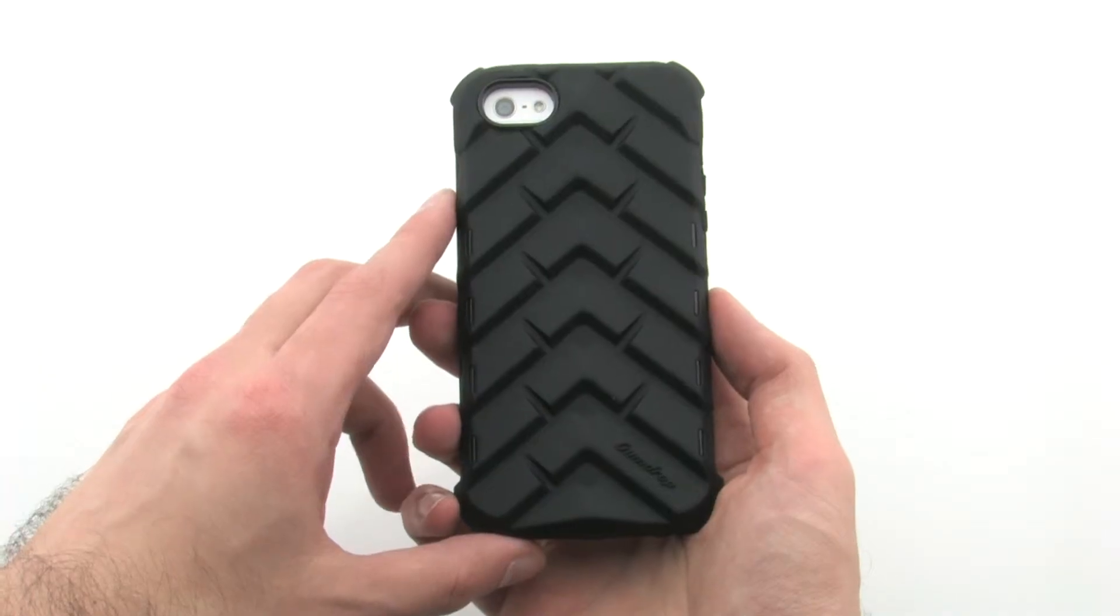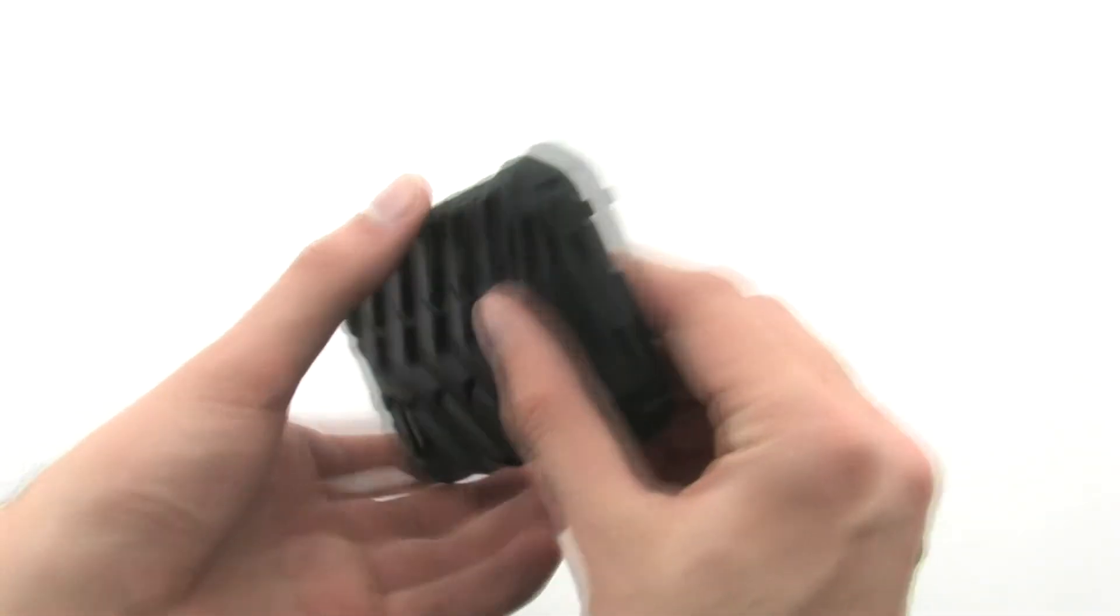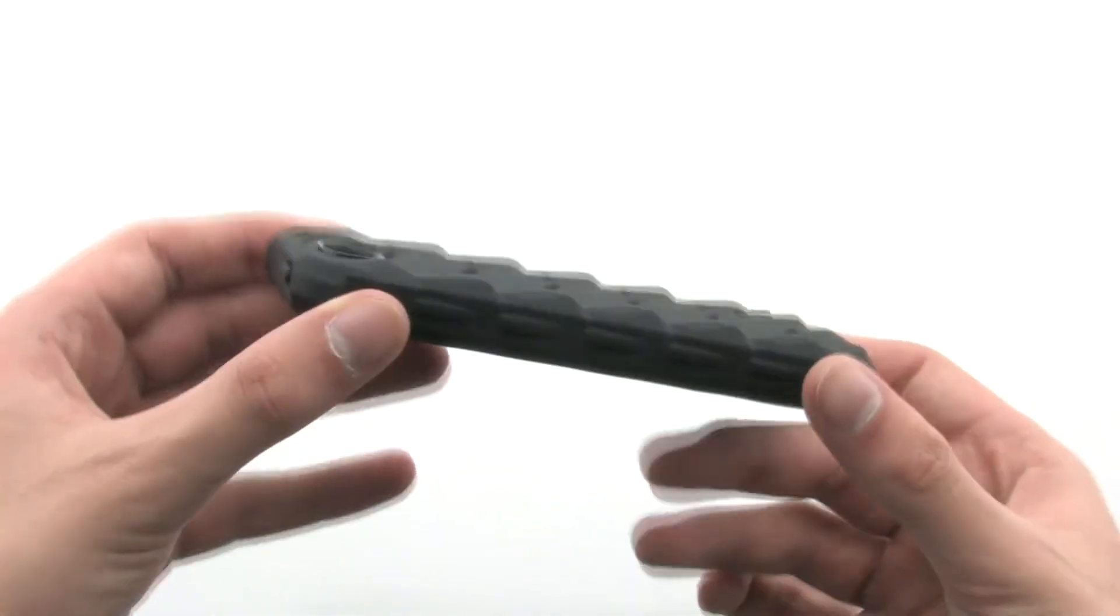The Gumdrop case provides excellent protection for your device, thanks to the additional padding on the corners and superior grip.